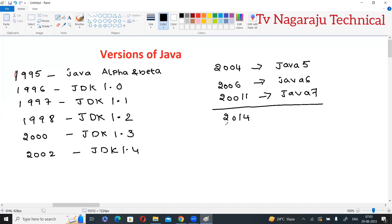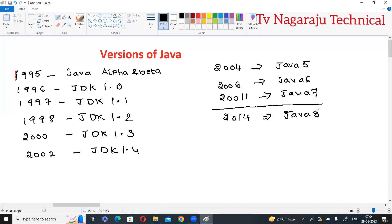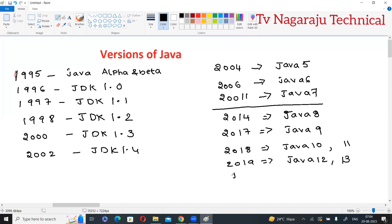2014 is a very important year — they released Java 8. Java 8 added many functionalities to the existing Java language, and many new applications and new concepts came with it. Java 8 plays a very crucial role. In 2017, Java 9 was released. From that point onwards, every year they released two products — Java 10, Java 11; in 2019, Java 12 and Java 13.